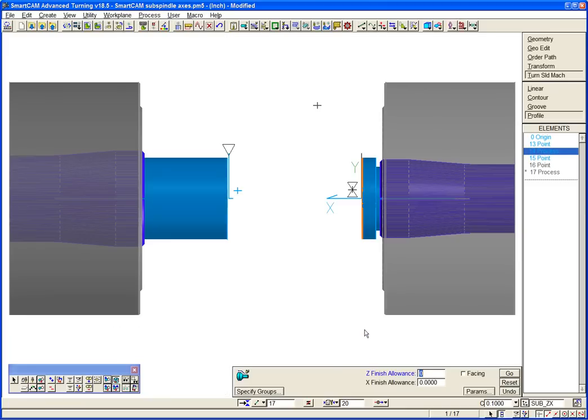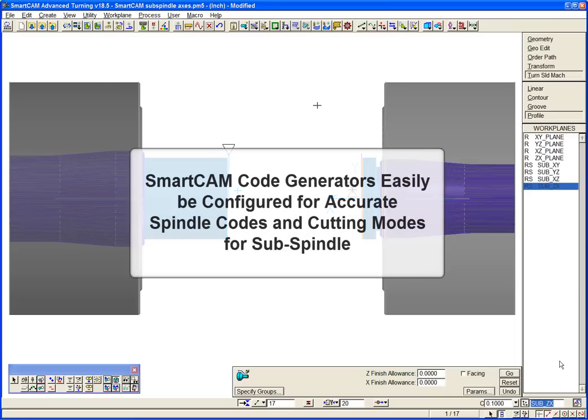SmartCam's code generators can be configured to output high-quality, accurate CNC code, including correct spindle codes and cutting modes for subspindle work.